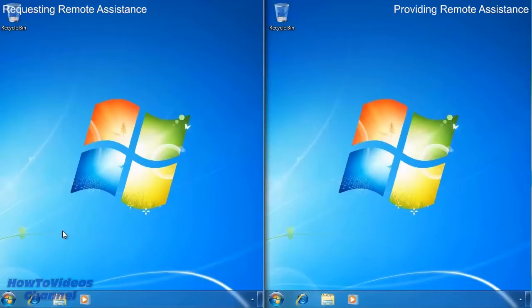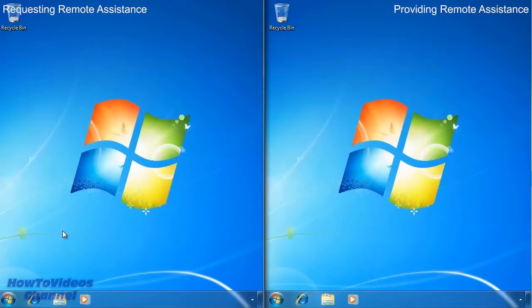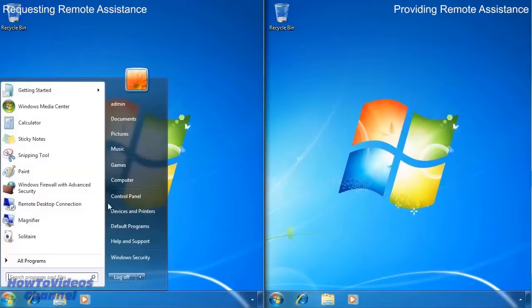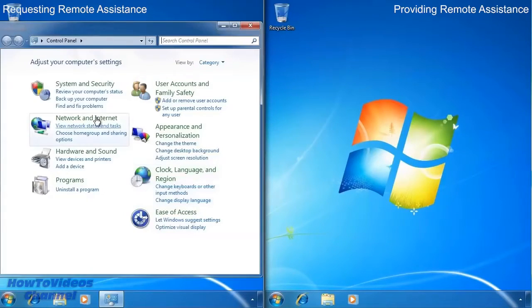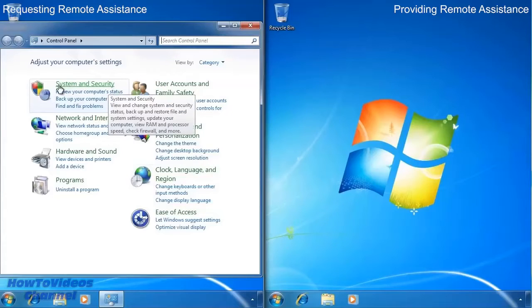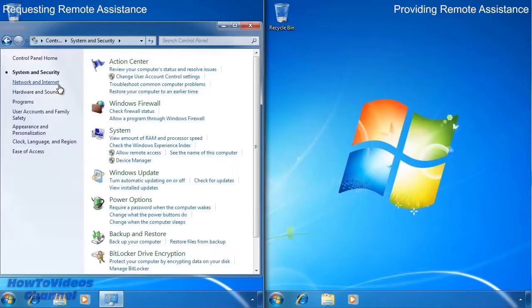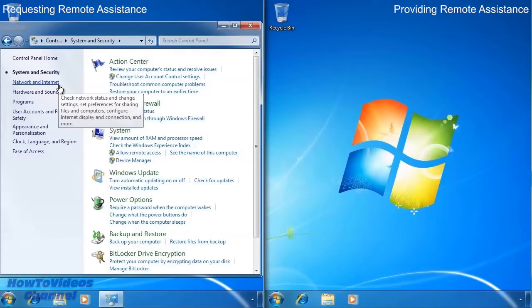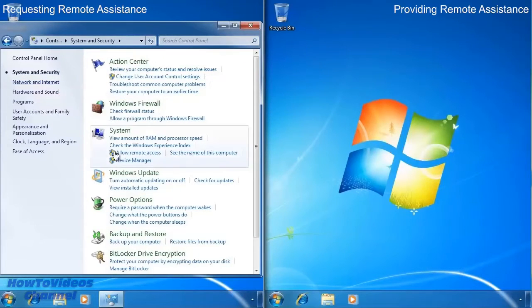Before you can start using remote assistance, you need to make sure that it is first configured. To do this, open the control panel and select the option system and security. From inside system and security, select the option allow remote access.